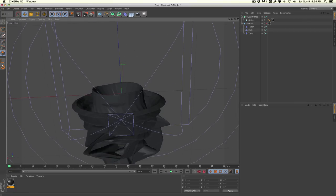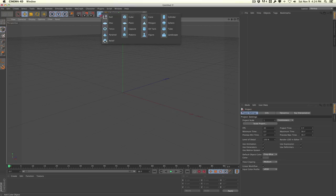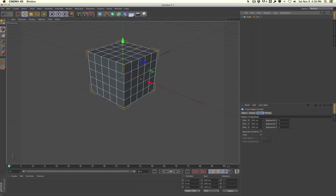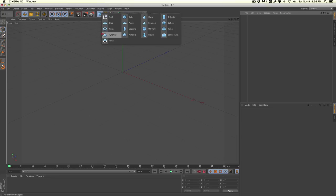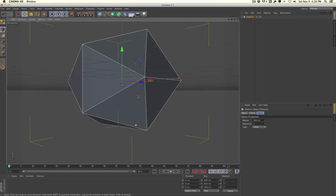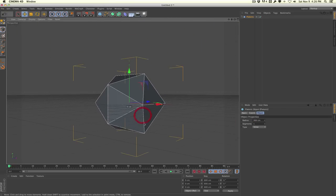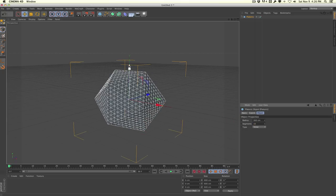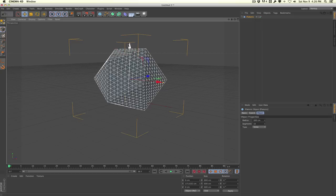I'm going to create a new project in Cinema 4D and start with a sphere. I'll pull the radius up to 300 and increase the segments to about 10 so we have something to start with. From here, all you've got to do is just mess the shape up to create some abstract objects, and the best way to do that is to use the deformers.